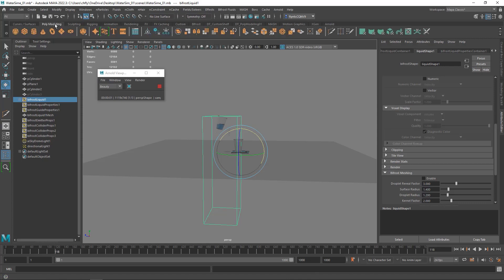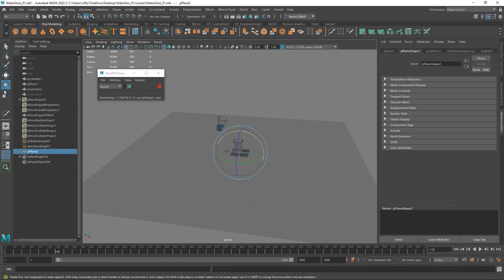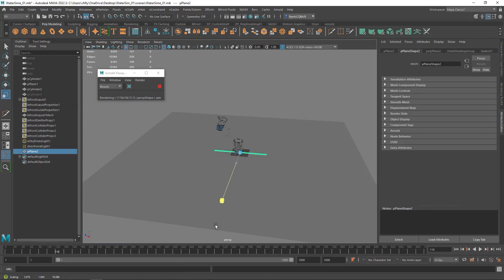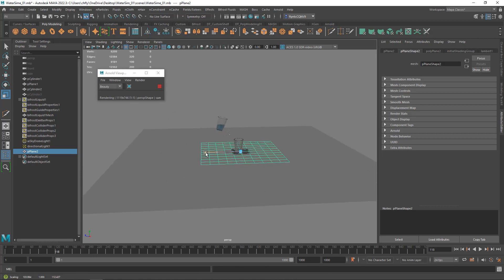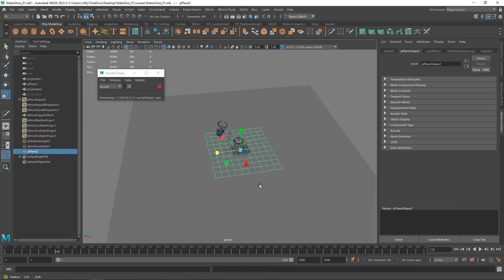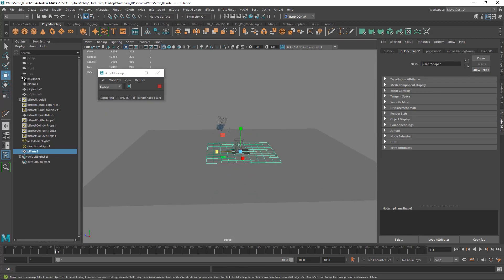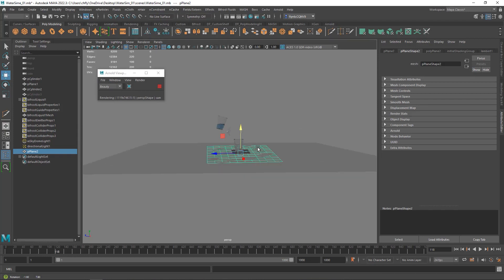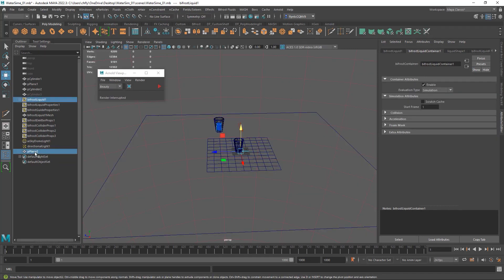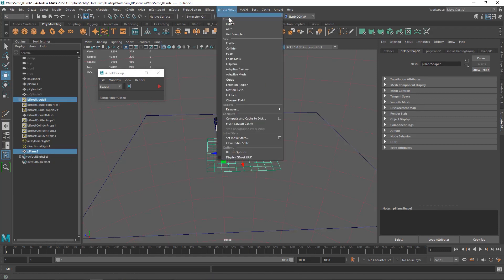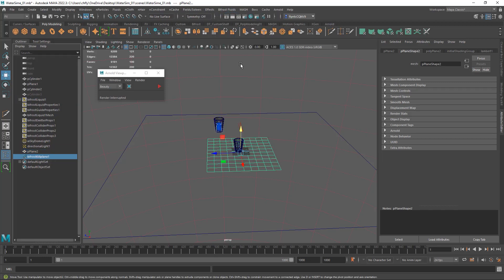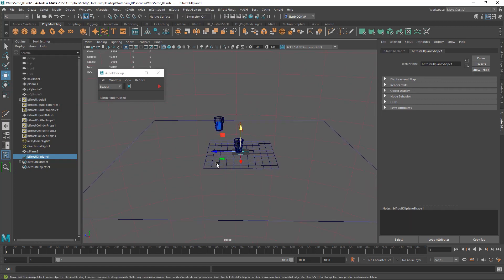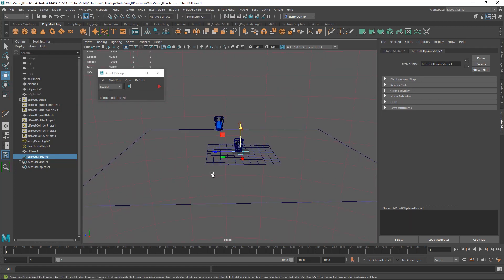One of the things I want to do is create what's called a kill plane. So I'm going to create a plane and scale it up. I'm not going to make it as big as this one. And the purpose of this kill plane is to catch any particles and keep them from escaping the simulation so the computer doesn't have to continue to calculate them. I'm going to take this kill plane and put it just below our ground plane. And then I'm going to select my bifrost liquid container and my kill plane, and come up to bifrost fluids and select kill plane. And that made that new plane I created into a kill plane, and it should kill any particles that touch it.